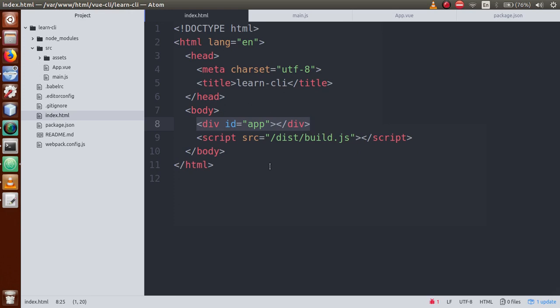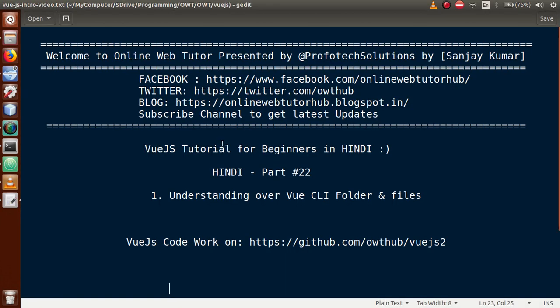All the application renders inside the index.html file's div. This is all about the folder and file structure of the Vue CLI project. In the next video session, we will create some components and discuss more functionality of our Vue CLI project. If you have any doubt, please drop your comment and I will reply as soon as possible. Thank you for watching, have a great day.